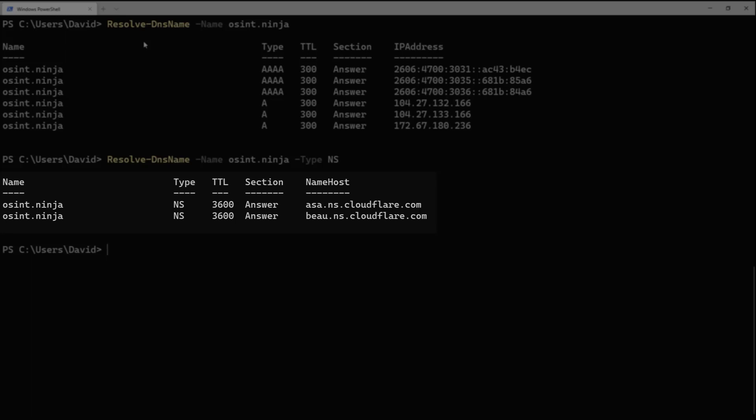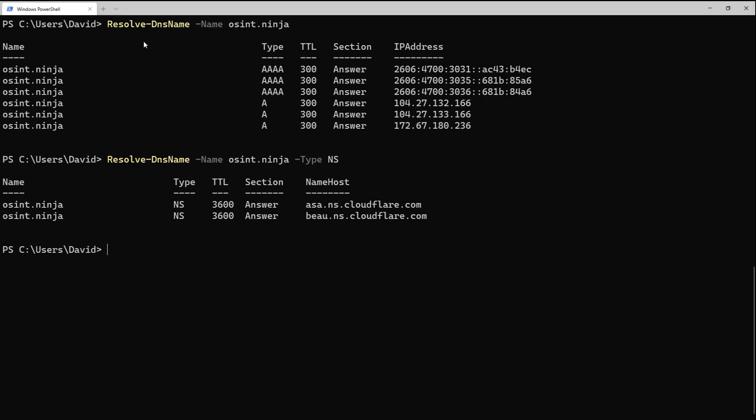If you remember from a previous video, you'll see that this indicates that this particular domain is handled by Cloudflare.